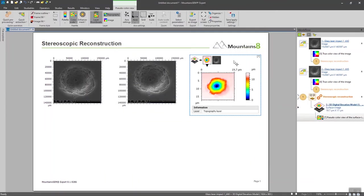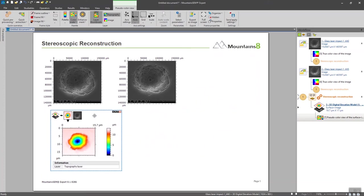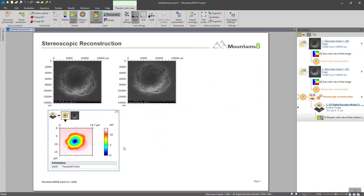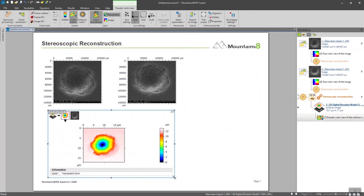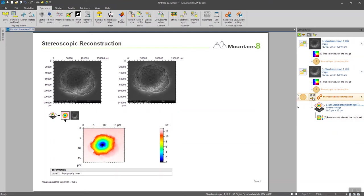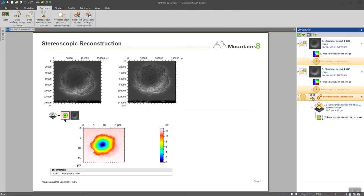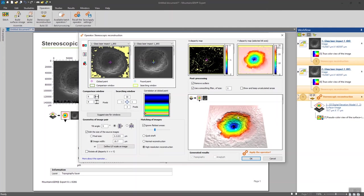Now a new kind of studyable has been generated in my Mountains document. It's called the surface plus image kind of studyable. And you will also notice that in the workflow on the right, every action that we have been making since the beginning is recorded. If I want to go back in the stereoscopic reconstruction operator, I just have to click there. And every setting that I've been making before can be changed and everything is going to be refreshed if I change any setting.